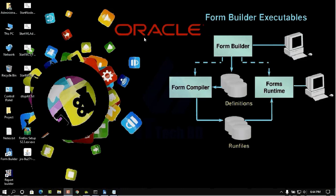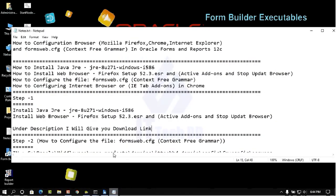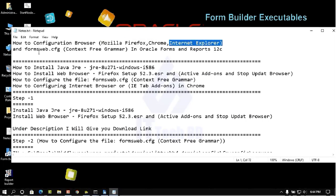Dear Listener, this is Wasim from ittechbd.com. Today I am going to show you how to configure browsers in Mozilla Firefox, Chrome, and Internet Explorer. I will also show you how to configure the formsweb.cfg file to run the browser.